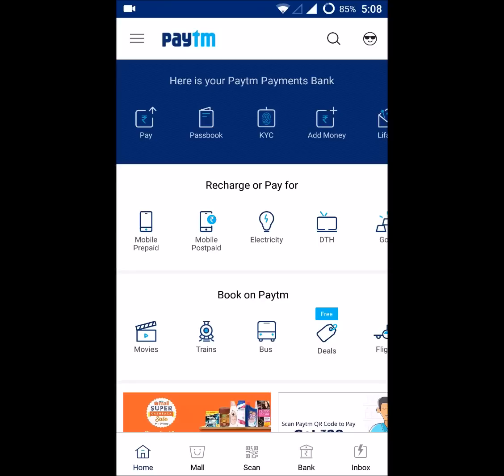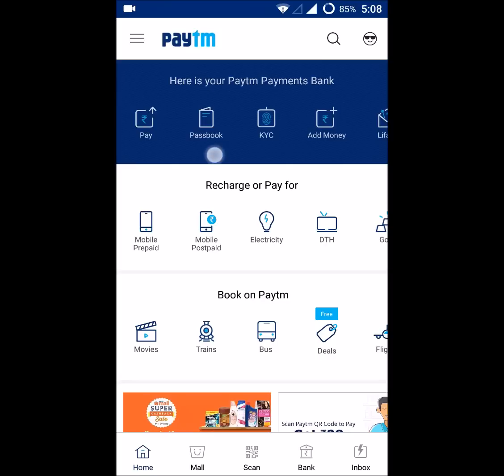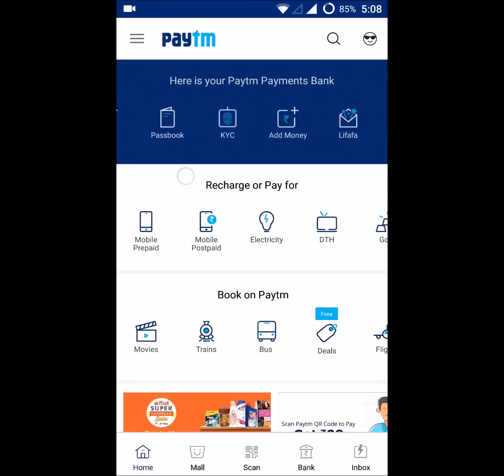You can check your Paytm valid balance using this particular option, which is 'Passbook' — it's just beside the 'Pay' option. The first one is Pay and the second one is Passbook. If you click on that, you can see your Paytm available valid balance. So I'm clicking on this now.